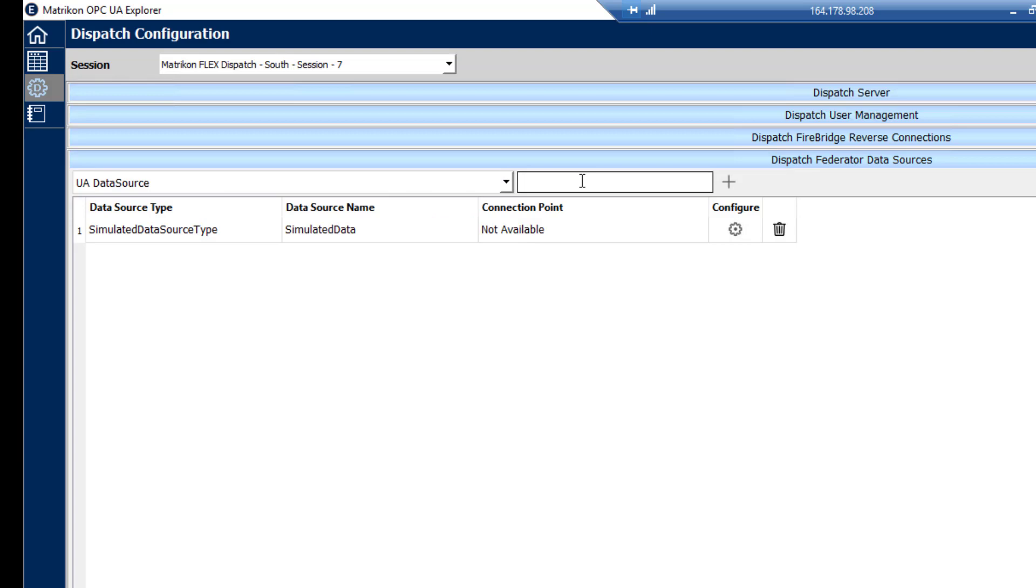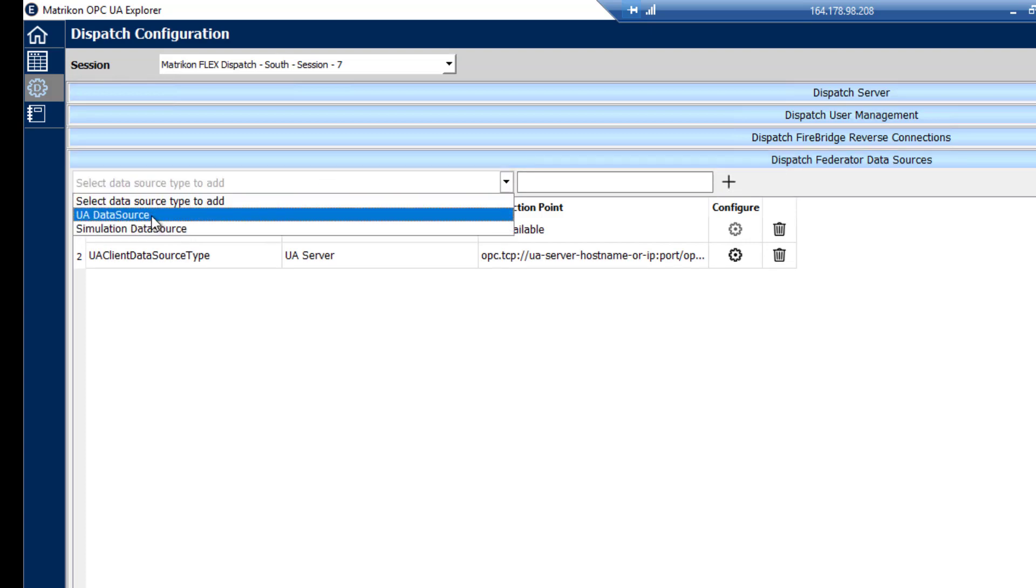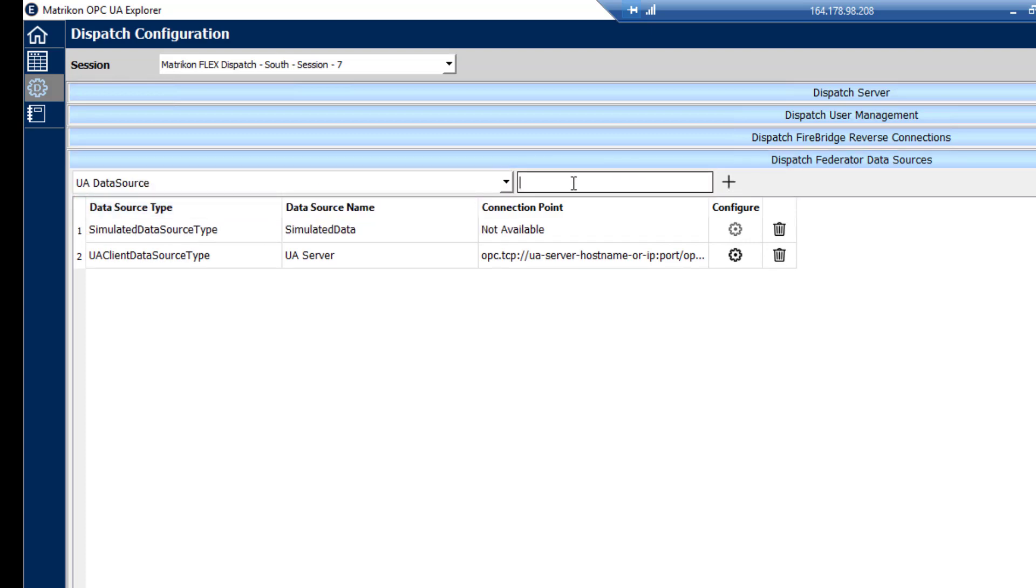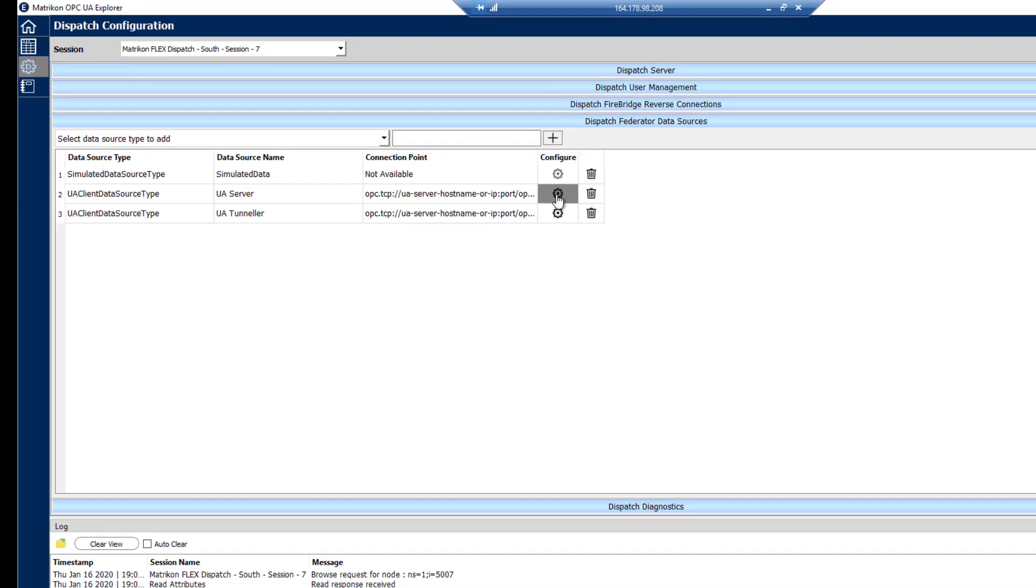And we want to configure some federator data sources. Now there is one by default set up, which is just a simulation item. We're going to go through and set up a couple more data sources. So we're choosing a UA data source. I do have a local copy of a UA server running as well. So this will be what this is. And I'm going to create another one, which is a wrapped copy of a classic simulation server. And so I will put this as UA Tunneler connection. This is just naming and getting it set up.